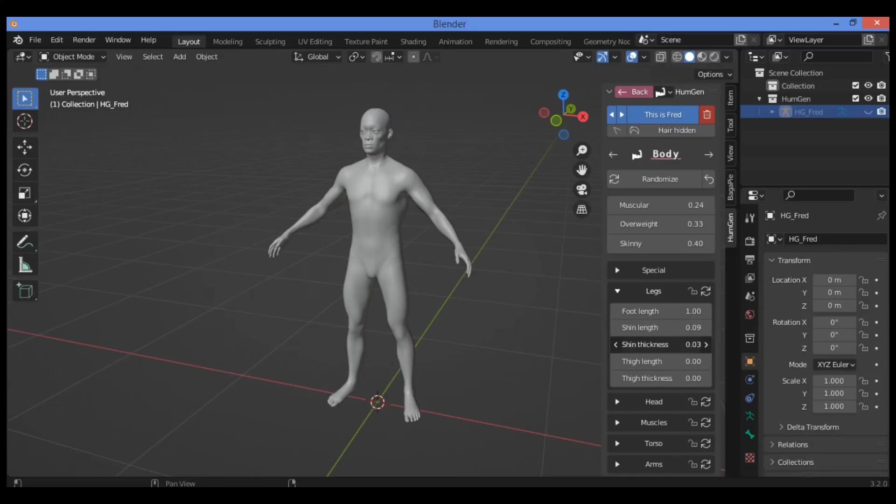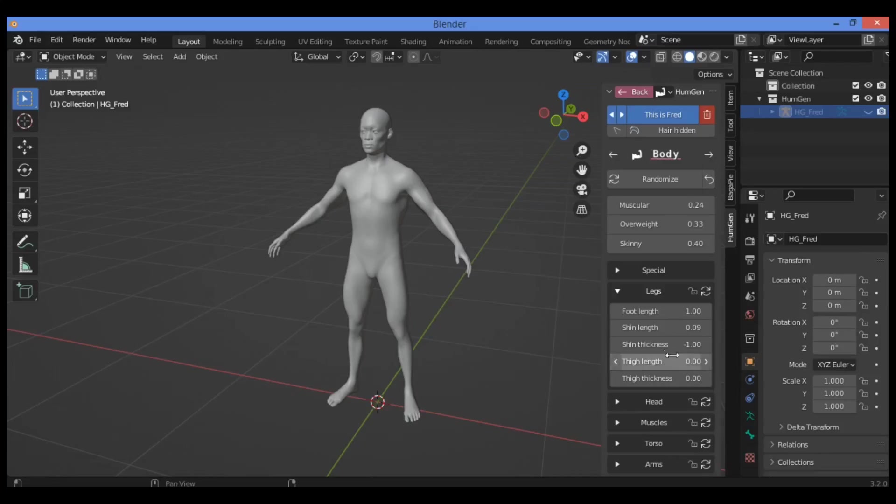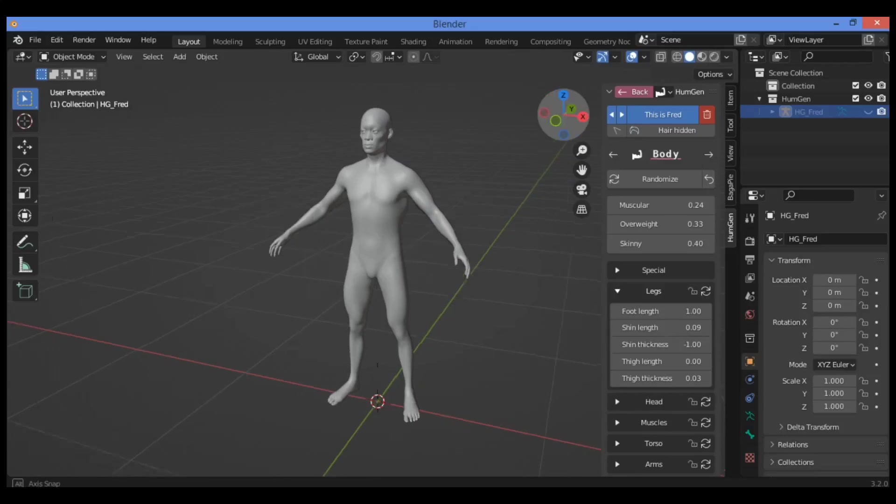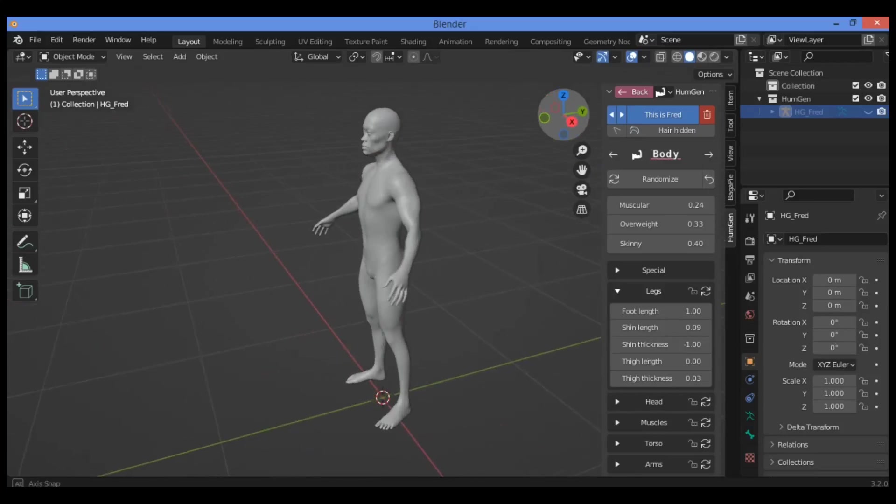You can notice it's going to be changing the shin thickness, thigh length, and thigh thickness. It's going to be changing the thigh thickness also as shown here.